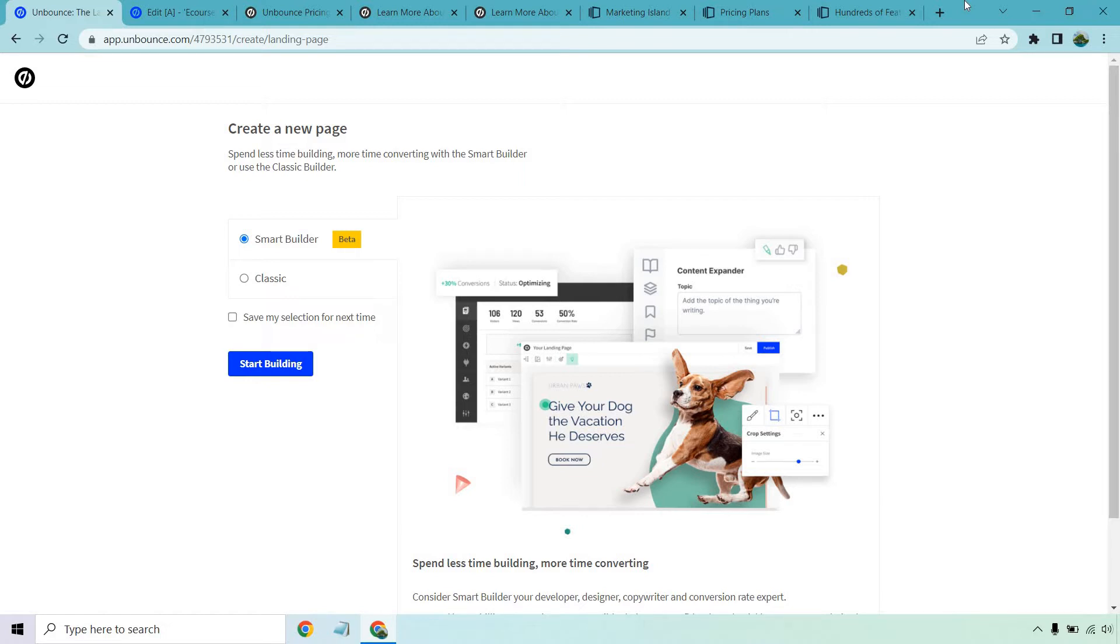Yes, it still is in beta at the time of creating this video, but this is a feature that's going to be very helpful if you want to save some time creating your landing pages, you want to create landing pages that have successfully converted in the past, or you want to just get your landing page up and running very quickly.